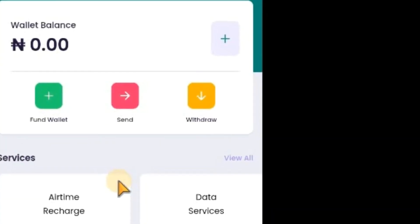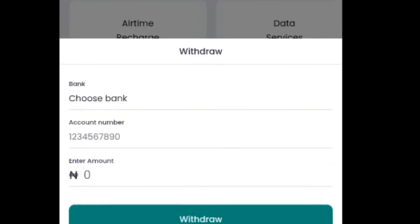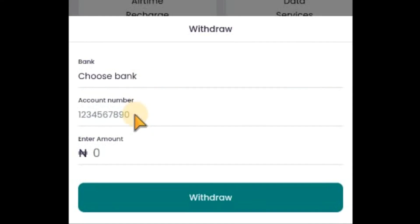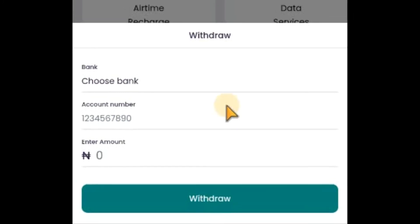You can see wallet ID. In case you want to withdraw, click on this withdraw. Choose your bank. Enter your account number. Enter amount. When you click on withdraw, it will fetch out the name of the bank owner. You confirm if it's genuine or not. Then, you click on OK. The money will be sent to the person's account.